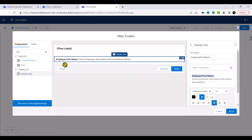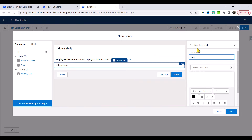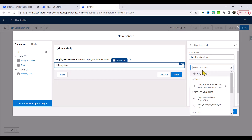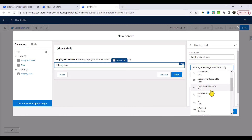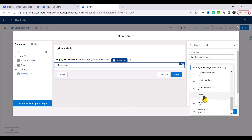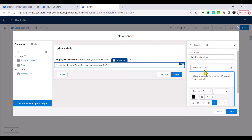Similarly, I'm going to drop another display text here and this is for employee last name. The employee last name is available in the response coming from that API. The response is stored in the variable outputs under 2xx, and then here we get the last name — not even a single line of code, and everything has been taken care of. I'm going to label this 'employee last name' and make it bold as well.